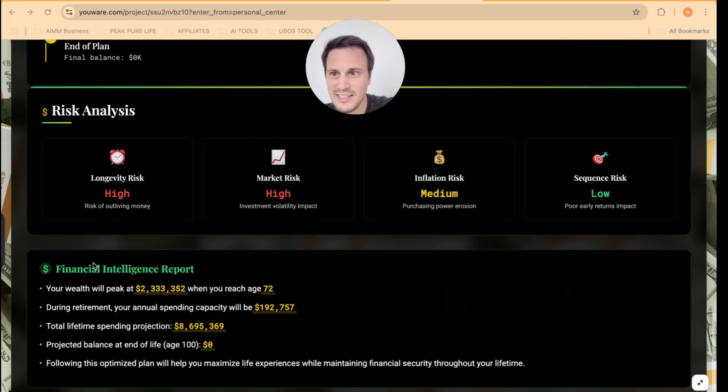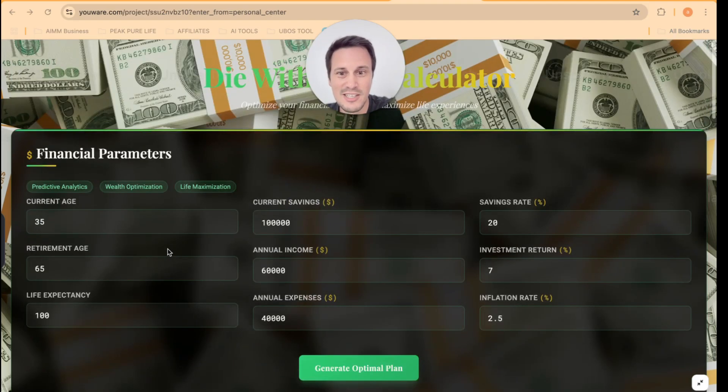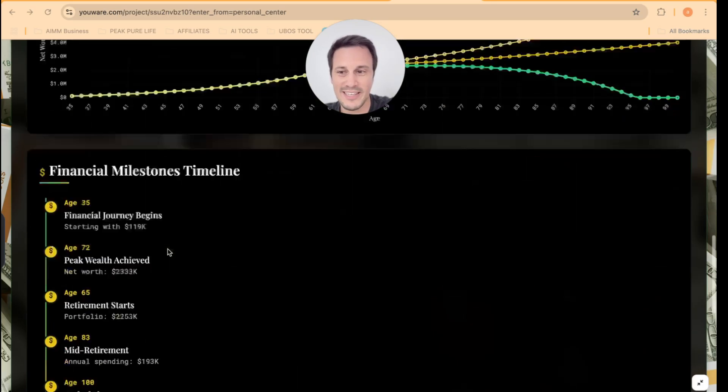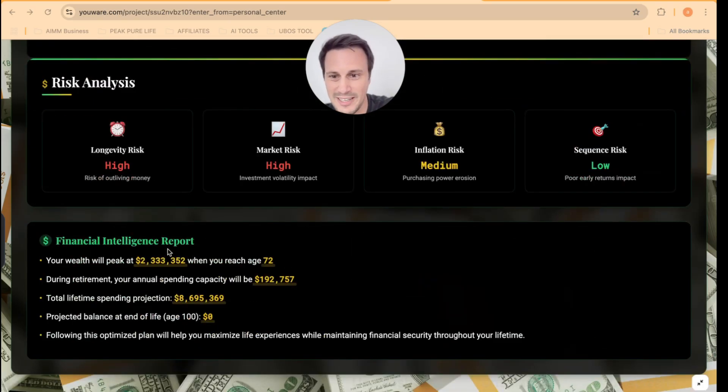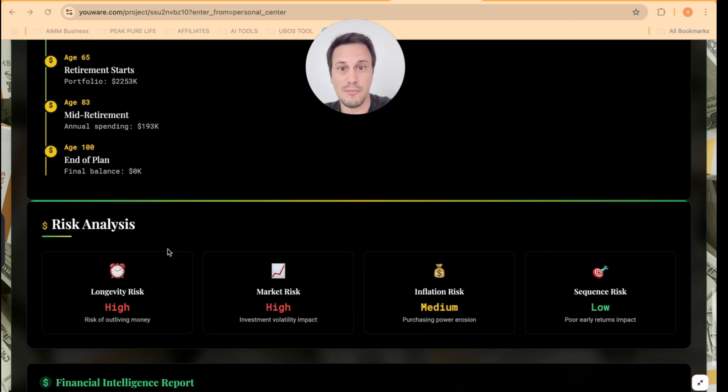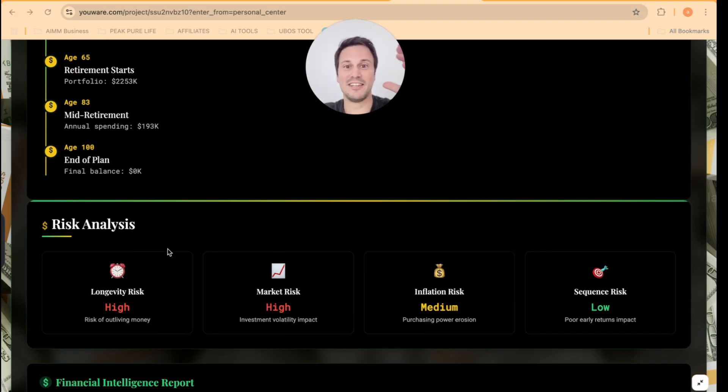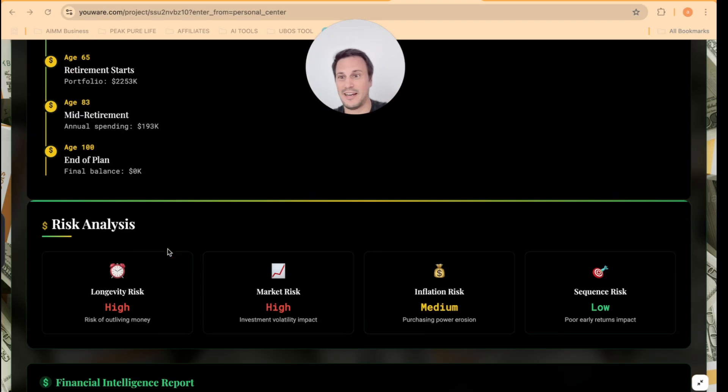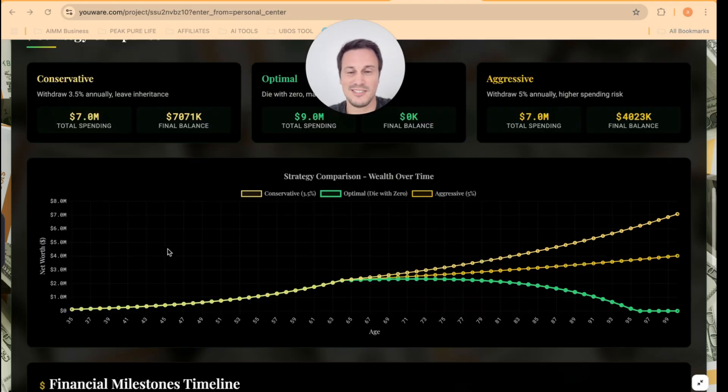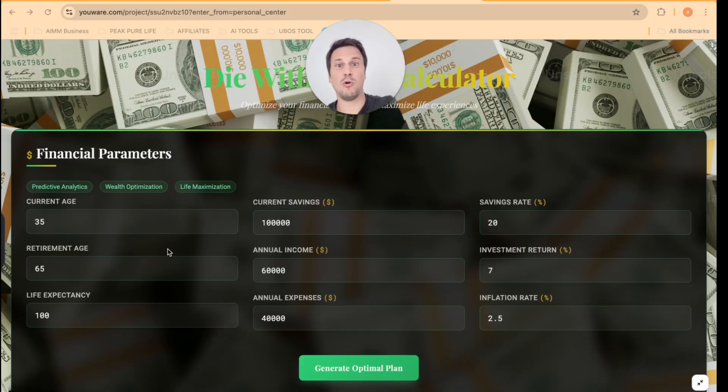So here we've got risk analysis, financial intelligence report. So this over here is showing me my financial health according to my age. Insane, right? And this was an app that is just built in a few minutes using YouWare. But this is not all that YouWare can do. It can generate any type of app that you can think of.